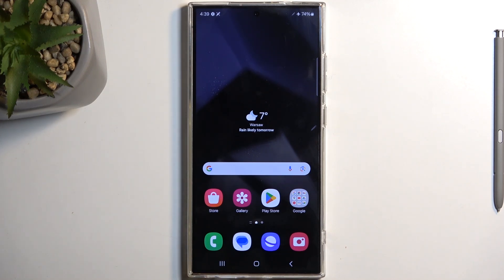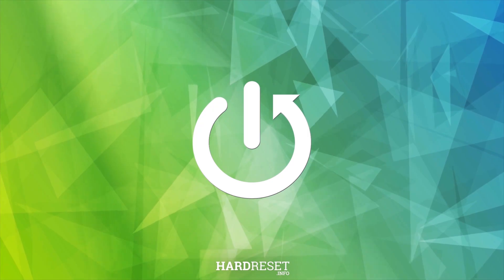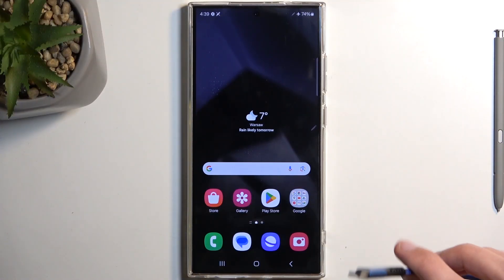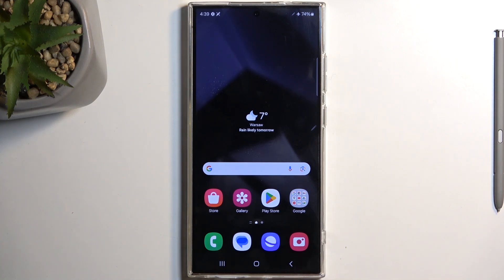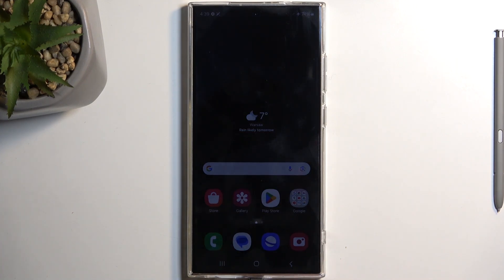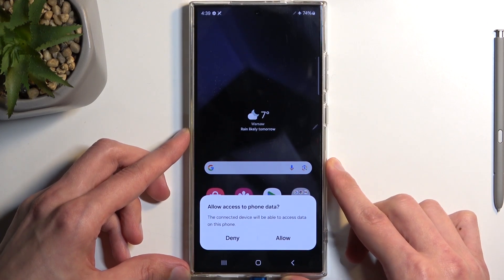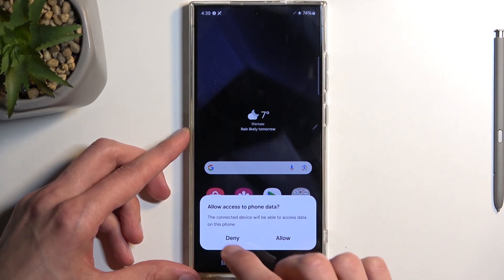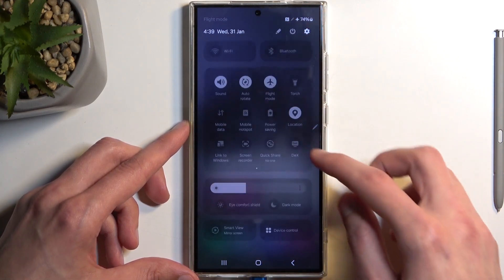Welcome. In front of me is a Samsung Galaxy S24 Ultra, and today I will show you how you can wipe cache partition on this phone. Before you get started, you will need to grab a cable, plug it into your computer, and then connect it to your phone. When the pop-up appears to allow access, you can deny it — it doesn't really matter.